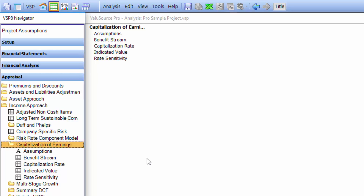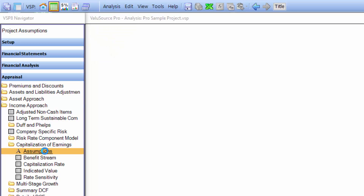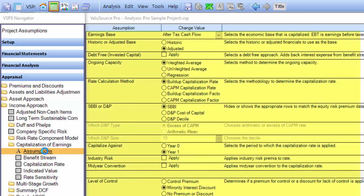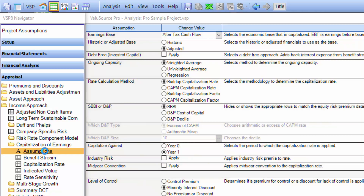The navigator walks you through the process of performing a complete valuation. So the first thing we do is always go to the assumptions section. In this case, we'd set up the earnings base — say whether it's historic or adjusted, check the check box if you want invested capital, select ongoing capacity, etc. In this case, our earnings base is after-tax cash flow.